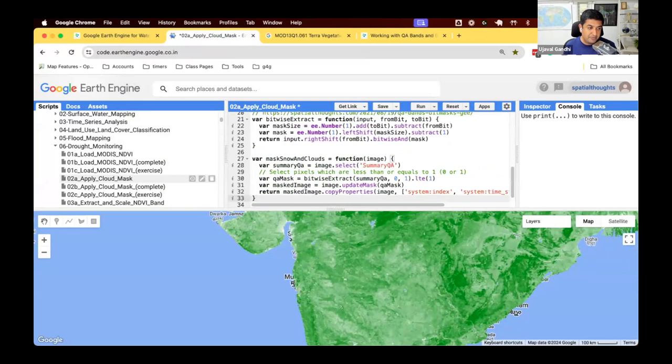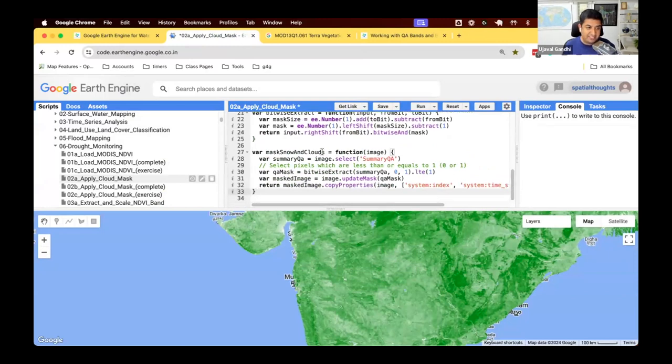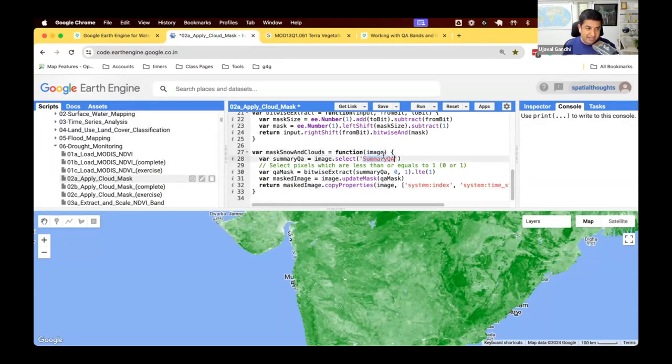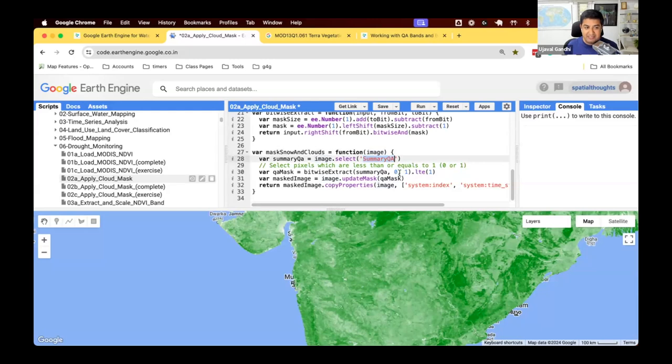Let's see how we can do that. We'll copy paste the cloud masking function. This is a function where we say, given an image, take the summary QA band and find all pixels which are zero or one. So less than or equal to one, and then use that as mask.